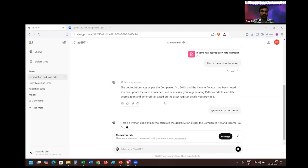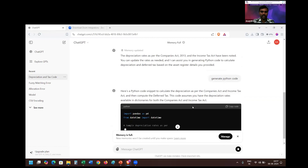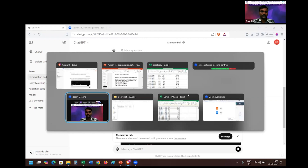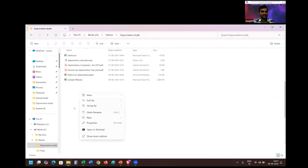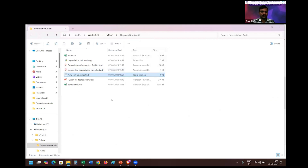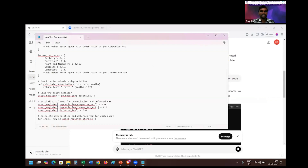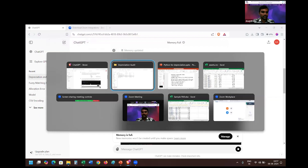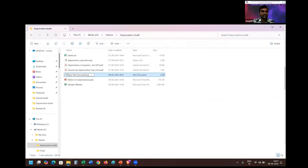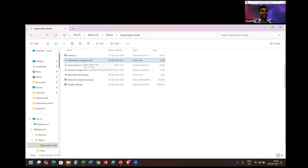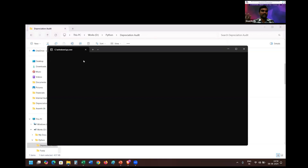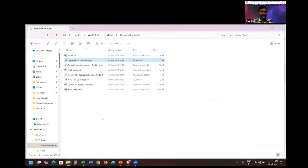Once this is communicated, I will ask it to generate a Python code — I just click 'generate Python code.' The AI will automatically generate the code, after which I copy it. Once the code is copied, I choose the folder where I need to save it. I open a text editor, paste the code, and save it. Then I change the file extension from .txt to .py so that the system recognizes it as a Python document. Once the Python document is created, I rename it to reflect its content — say, 'depreciation calculation.'